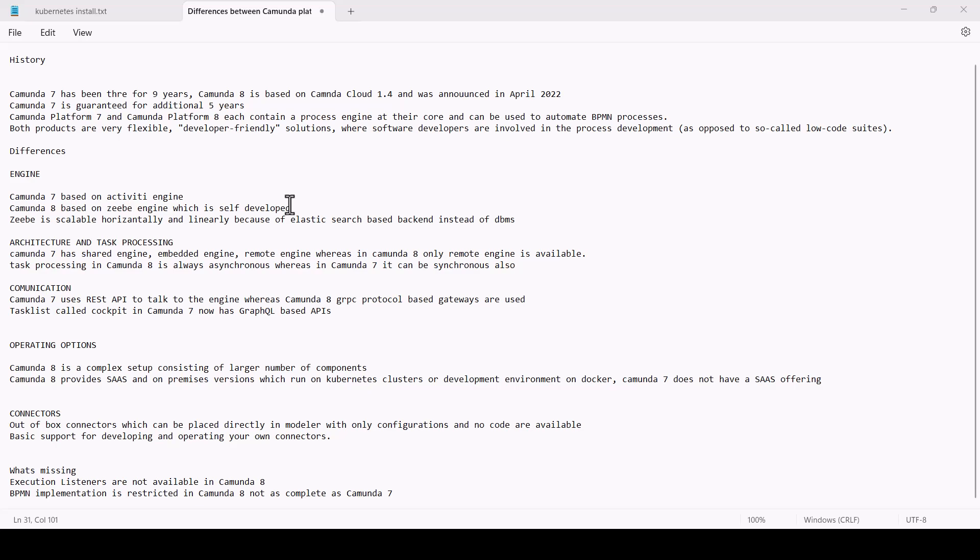Task list called Cockpit in Camunda 7 now has GraphQL-based APIs, which make it embeddable in headless solutions.